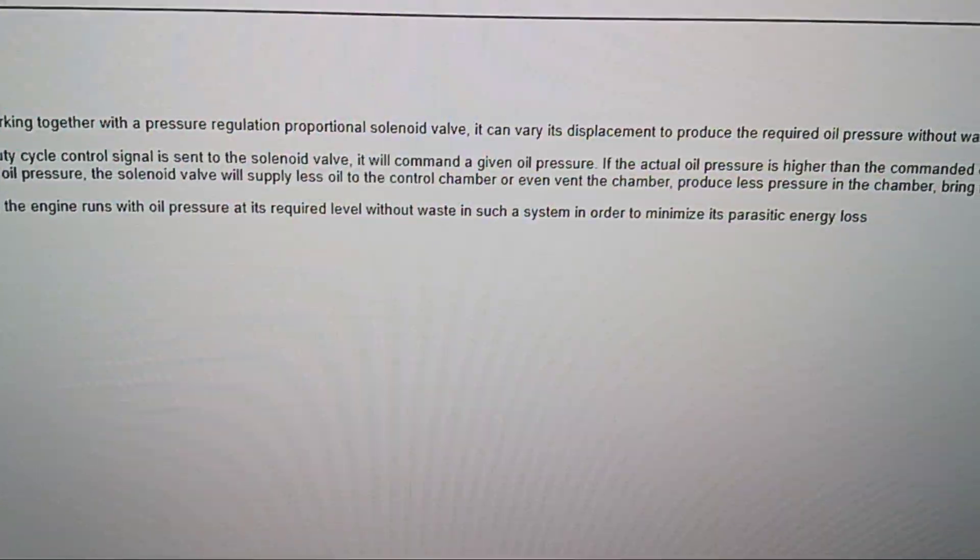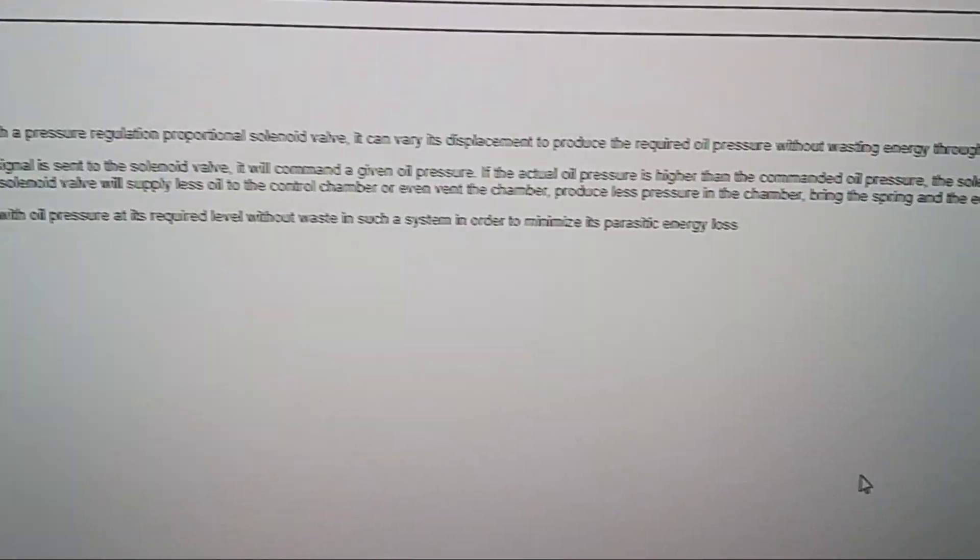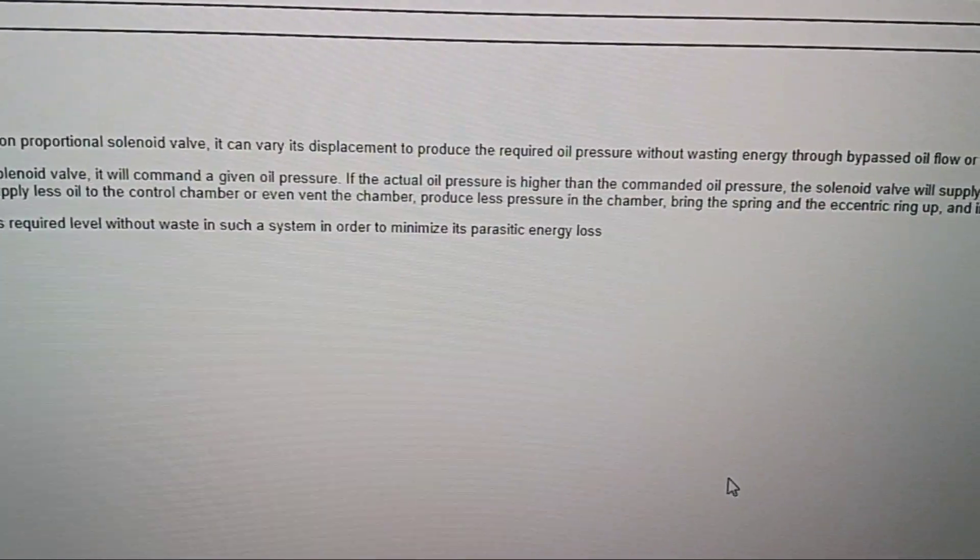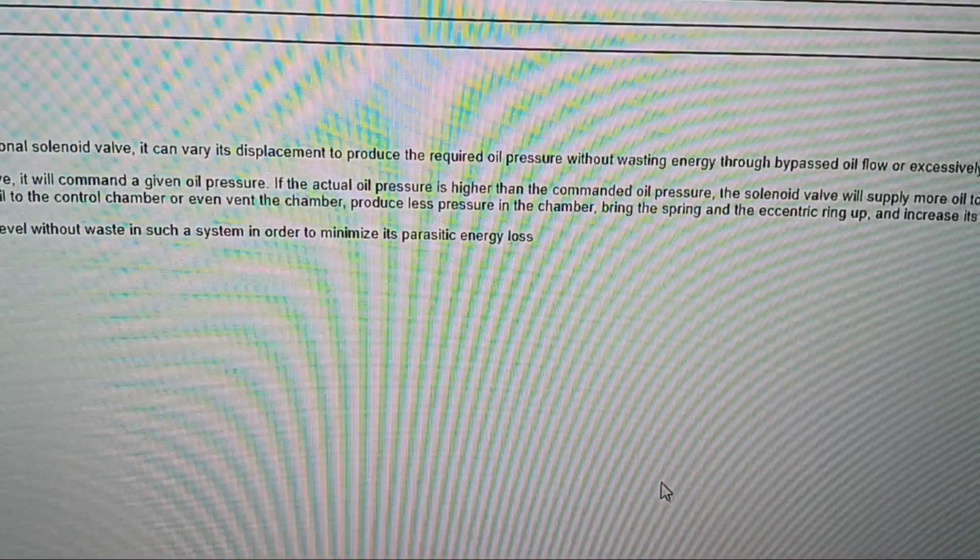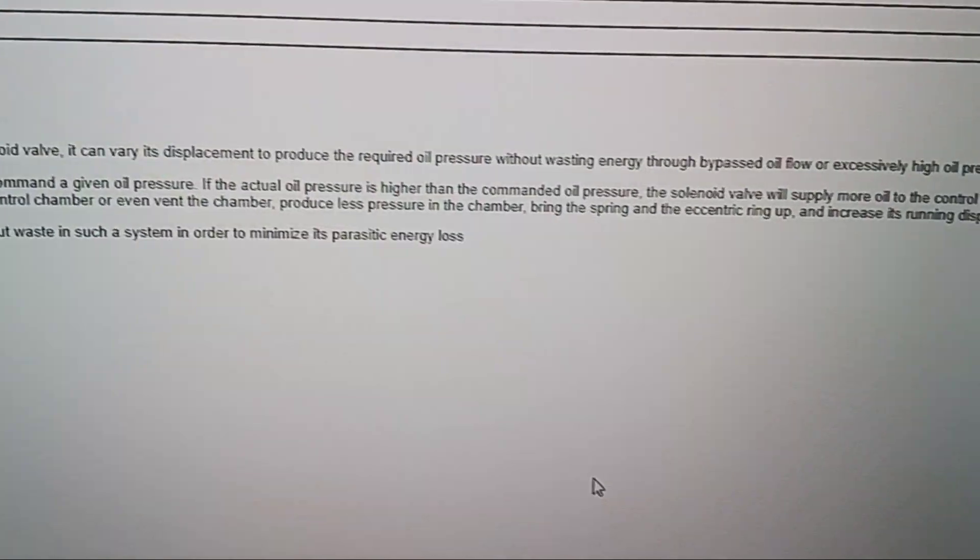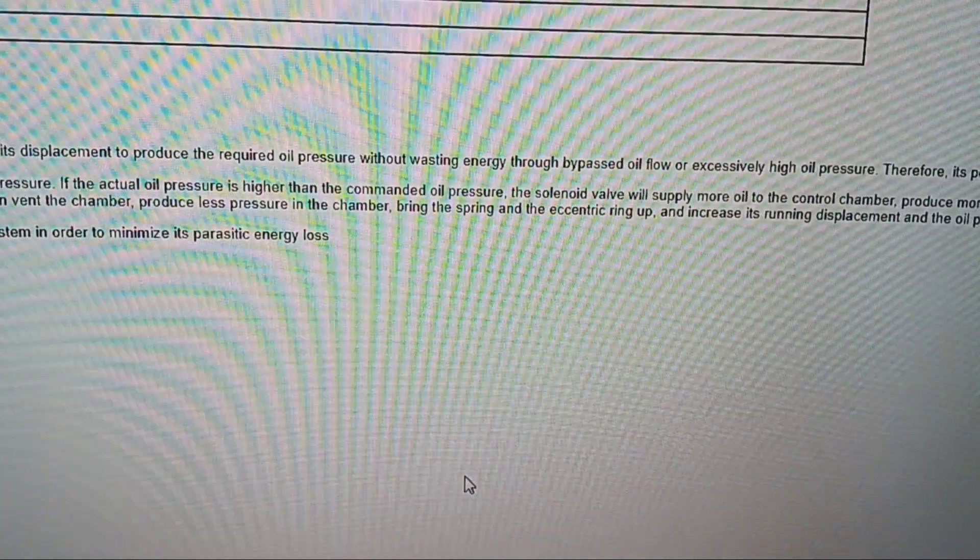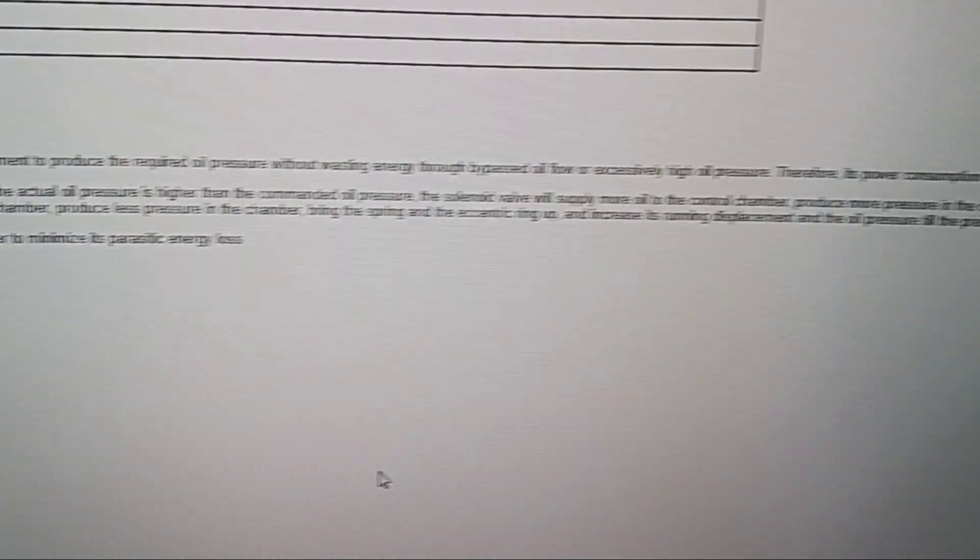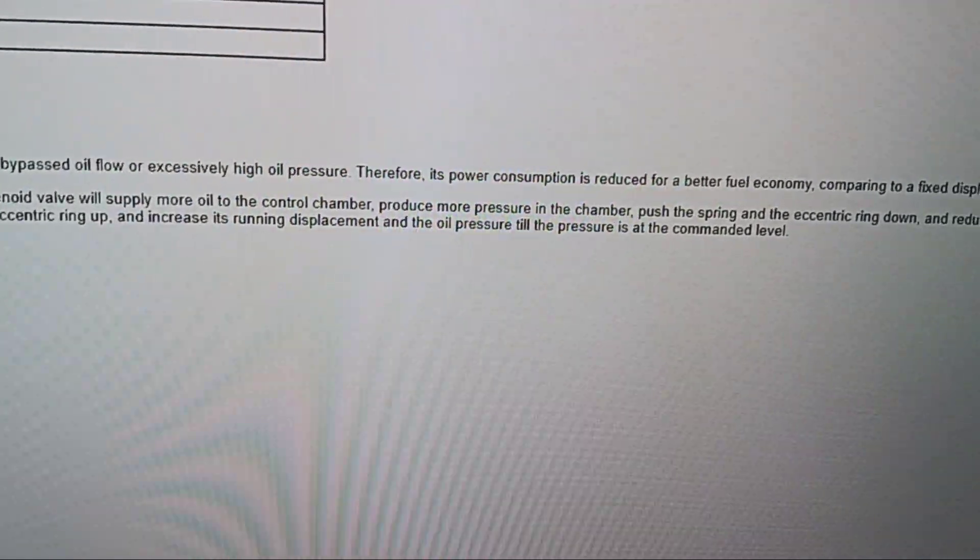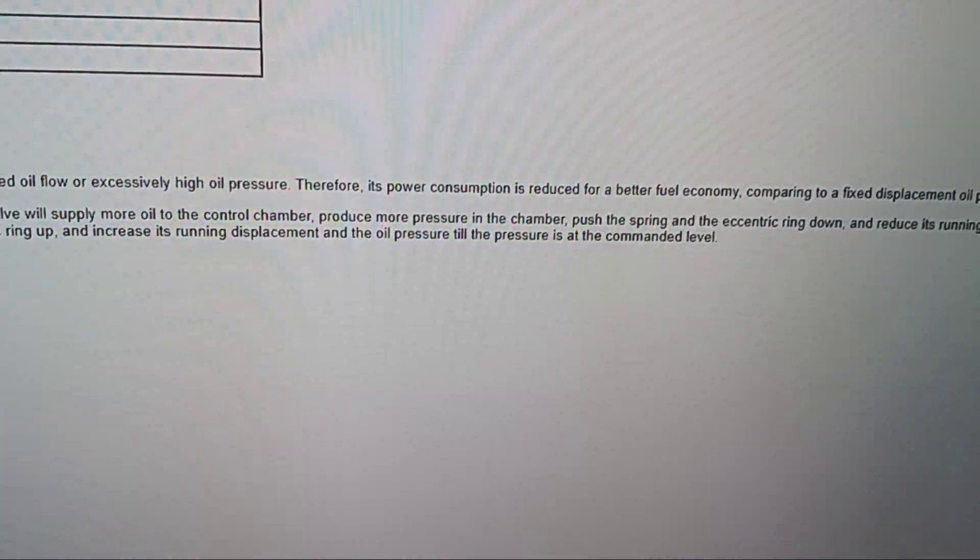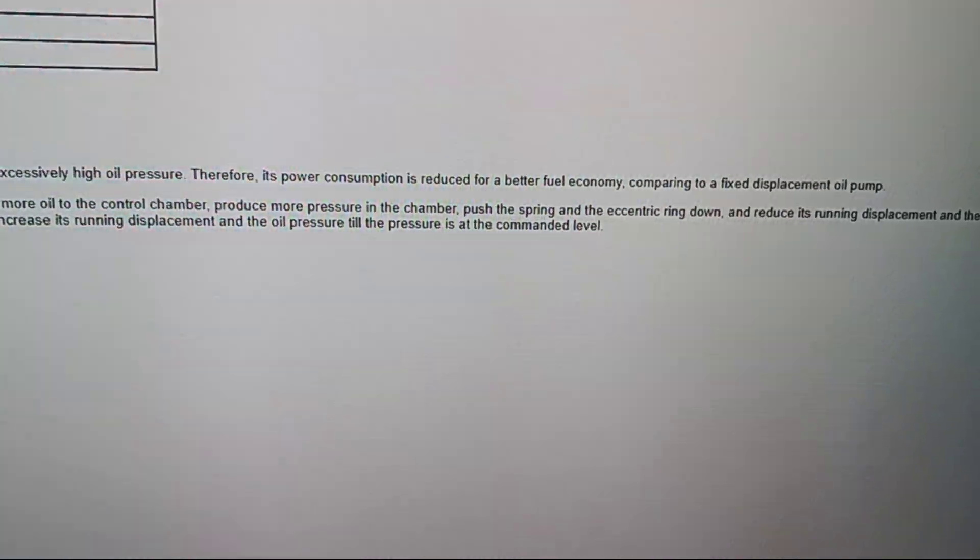It can vary its displacement to produce required oil pressure without wasting energy through bypassed oil flow or excessively high oil pressure. Therefore, its power consumption is reduced for better fuel economy compared to a fixed displacement pump.